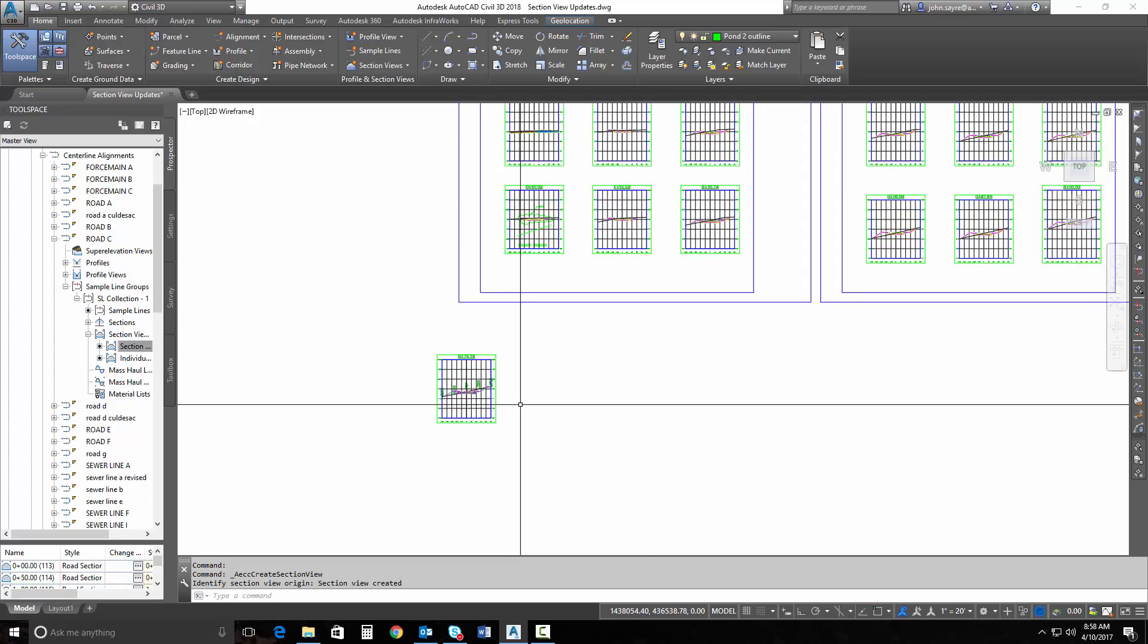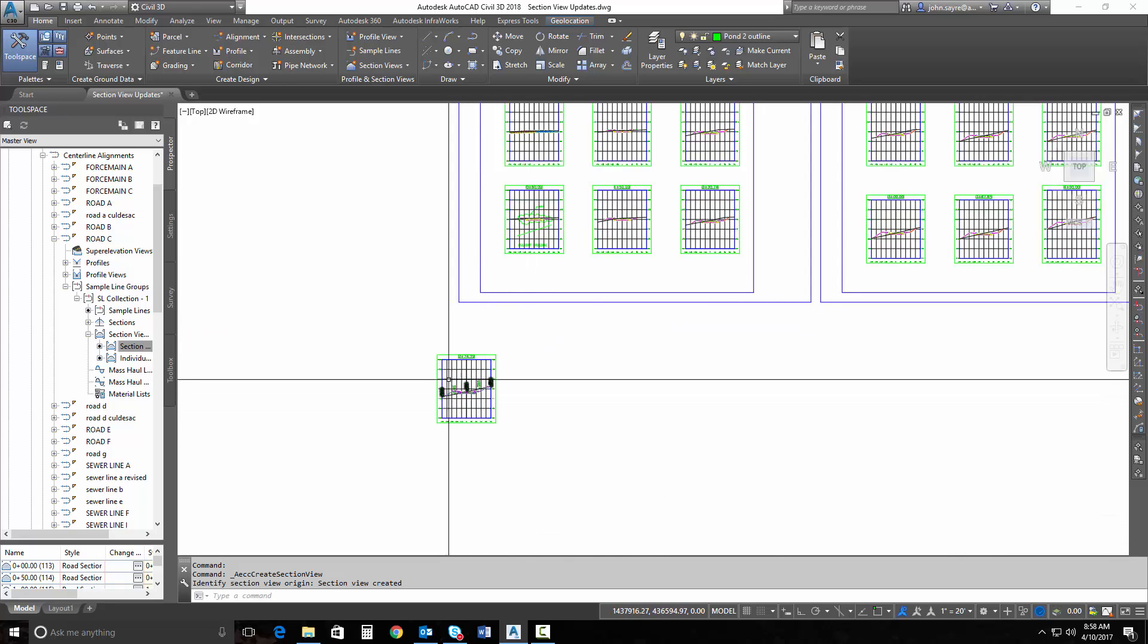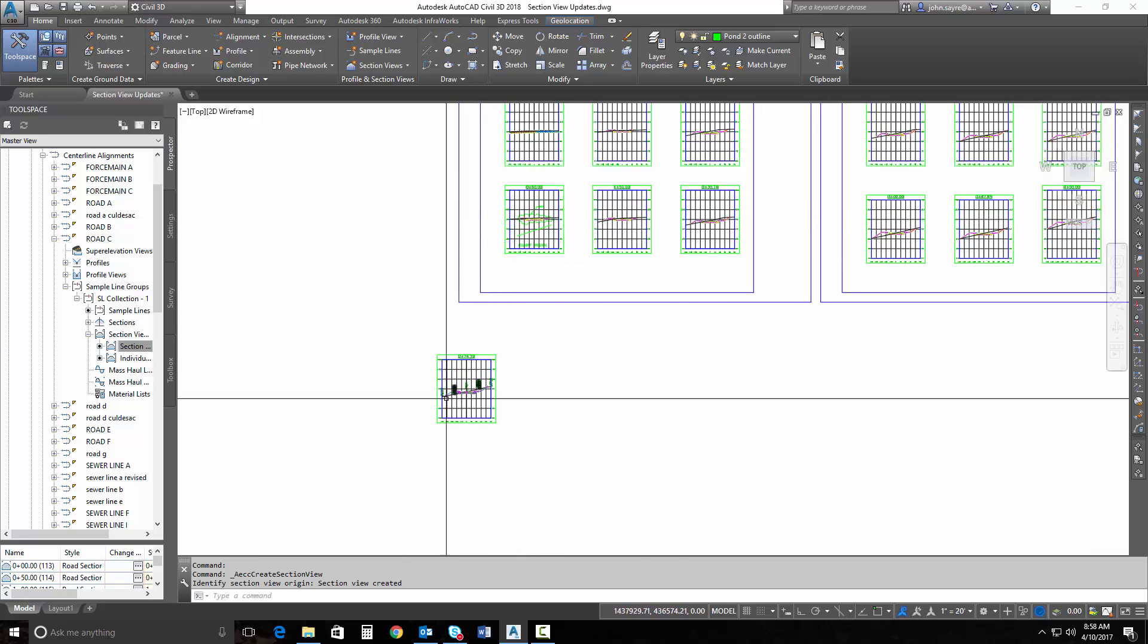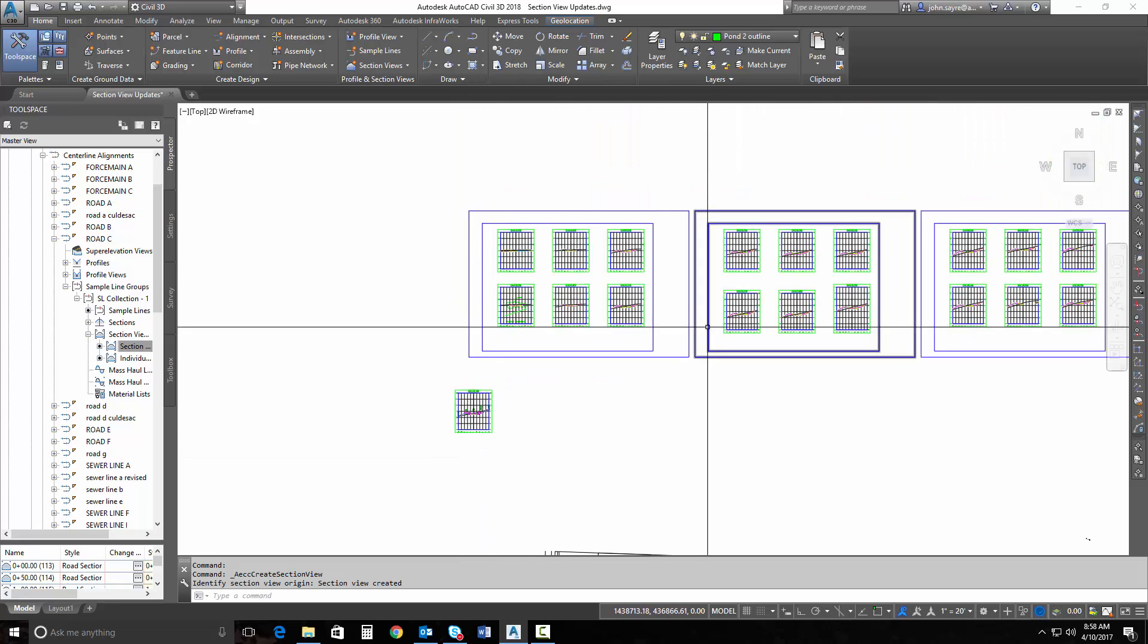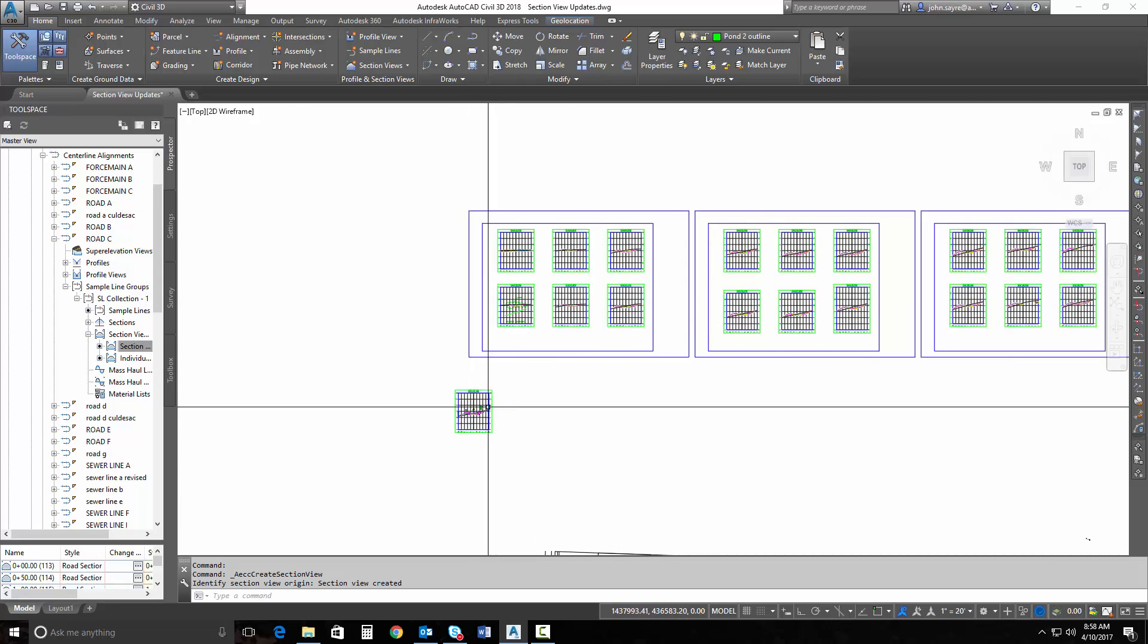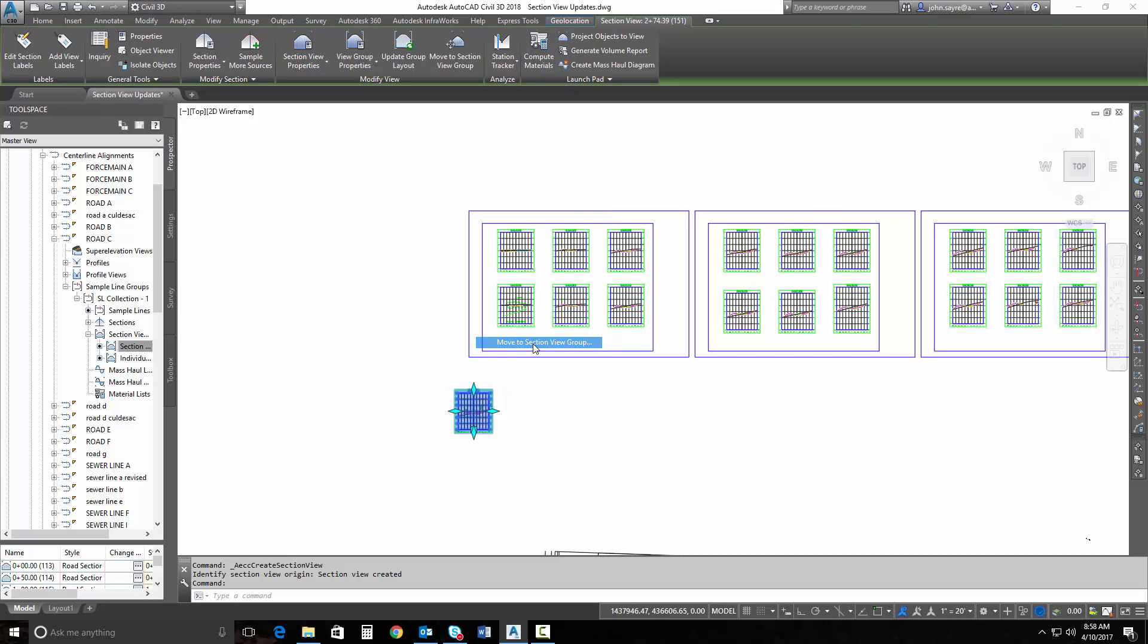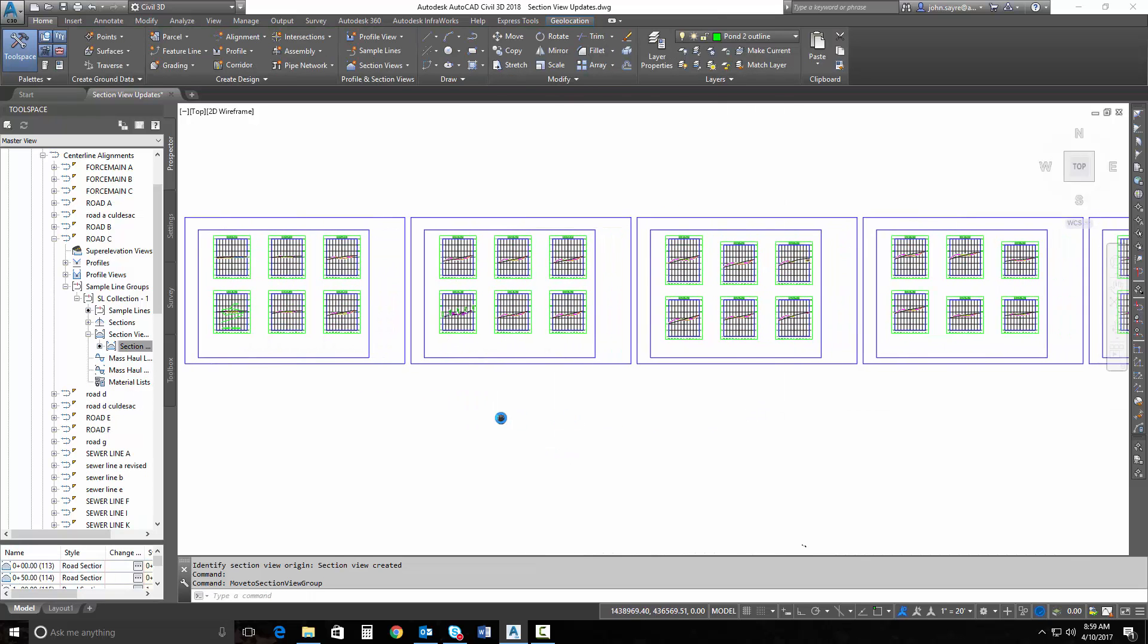Now I could actually create, if I had additional line work labels like I talked about here earlier, I could add those here to this section view and all of that information would place itself also. But once I've done that, I need to select, I can tell it now that I can select that specific section view and I want to move it to a section view group. So this is our section view group that we have that you see right here. So I just select that section view group, hit okay, and it moves it into that group.